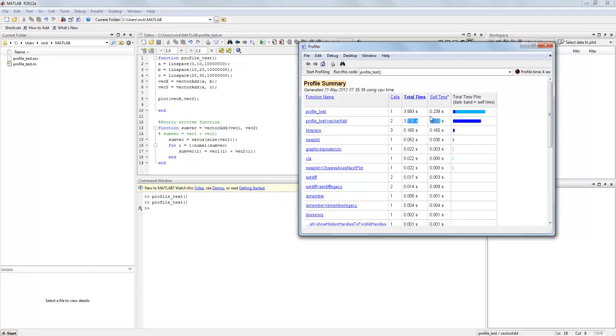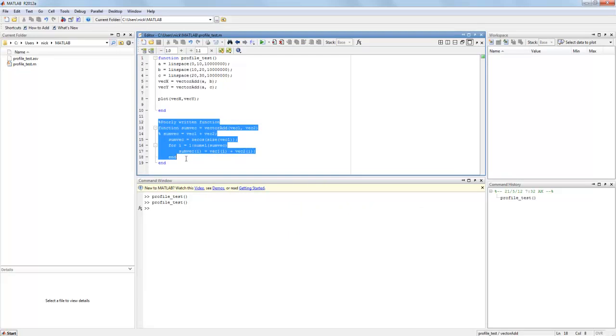So as we can see this large blue area takes a significantly longer time than any other part of our code. We can see that it's our profile test vector add function which is my poorly written function.